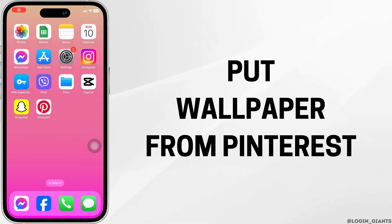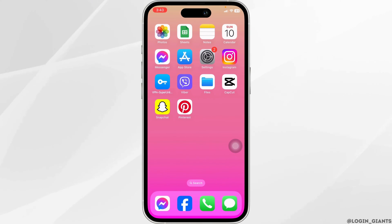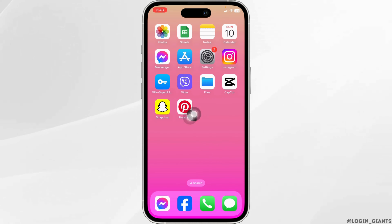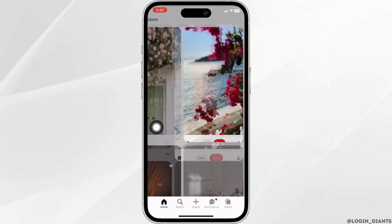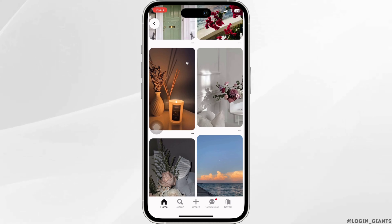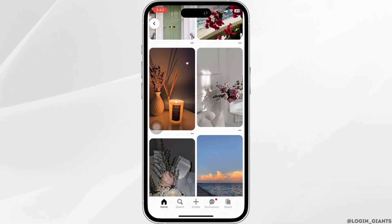How to put wallpaper from Pinterest. Let's get started. Launch your Pinterest app, and make sure you have already logged into your account. First, you'll need to download the wallpaper from the Pinterest app.